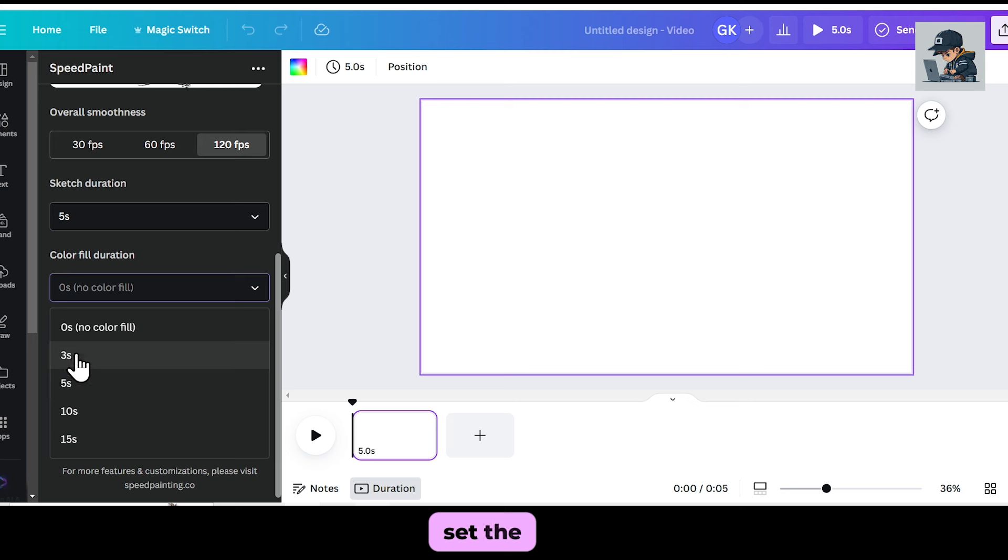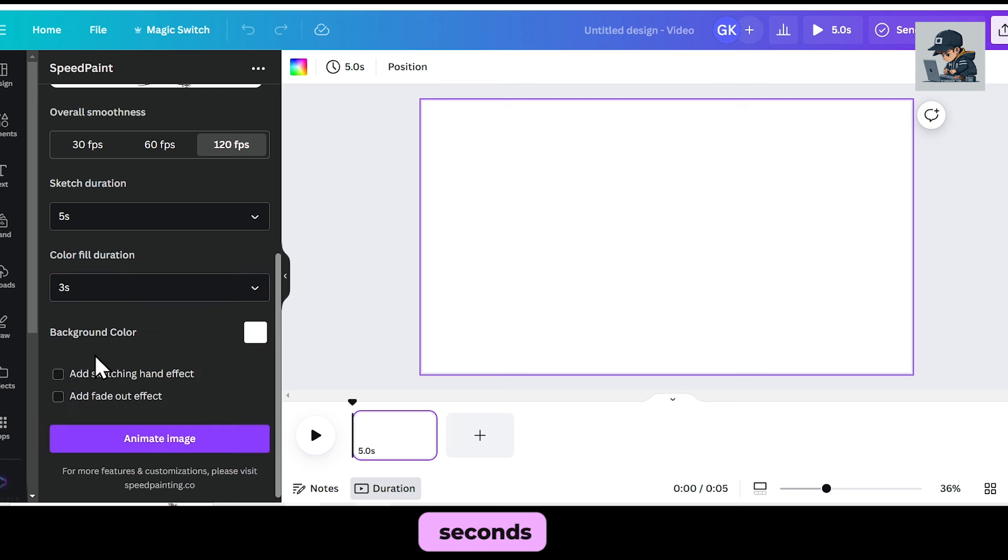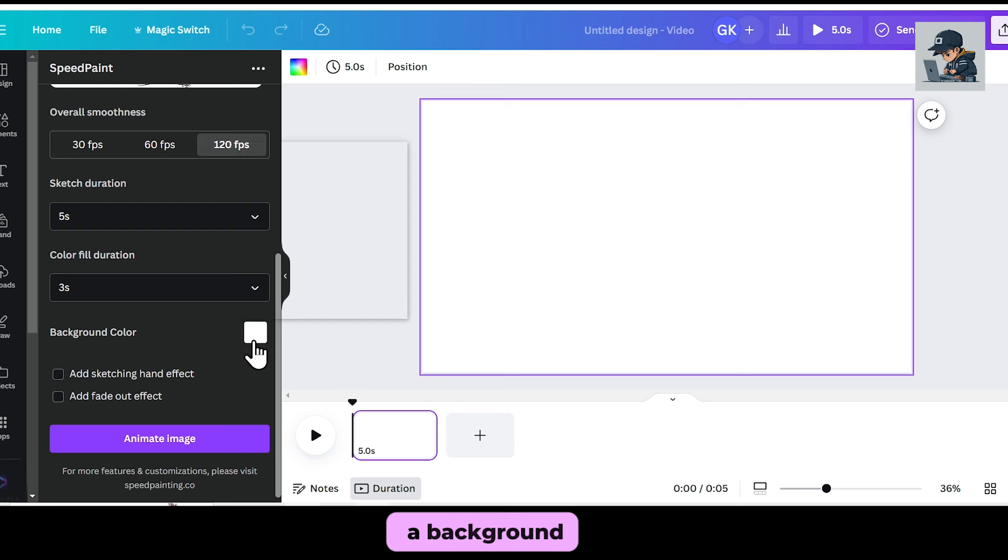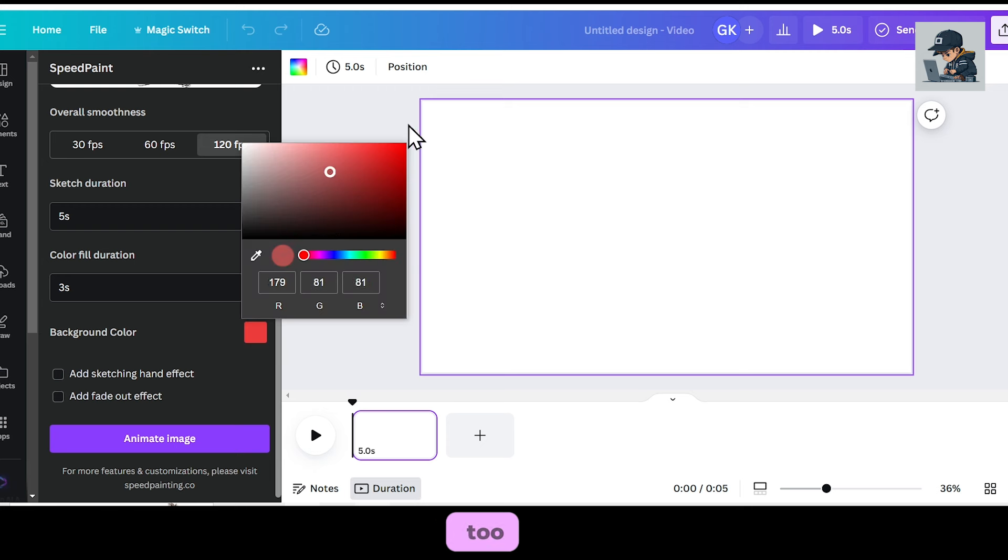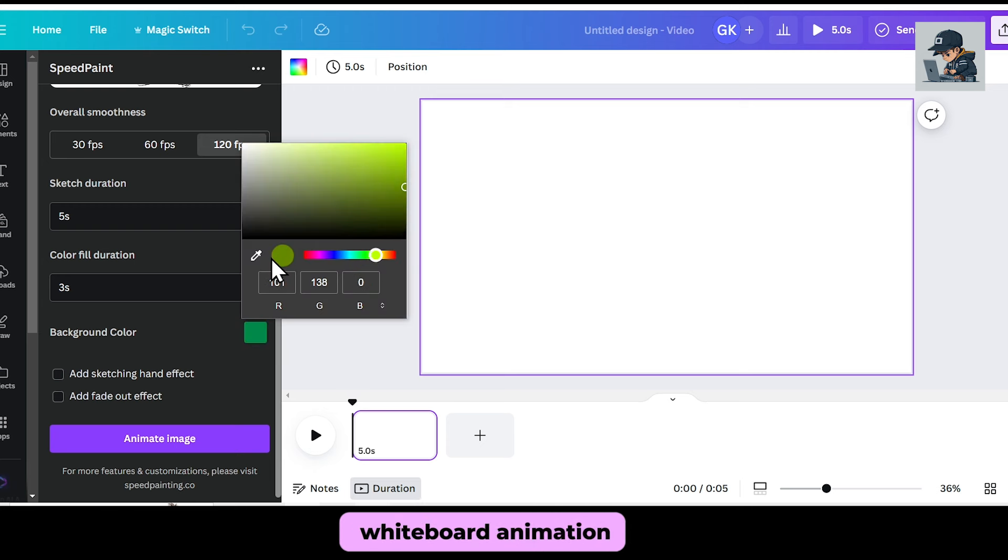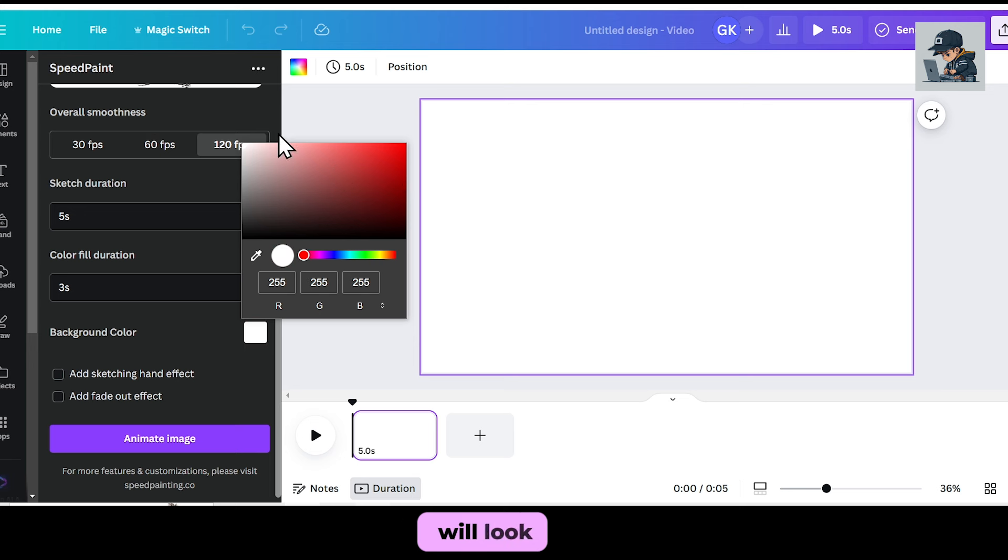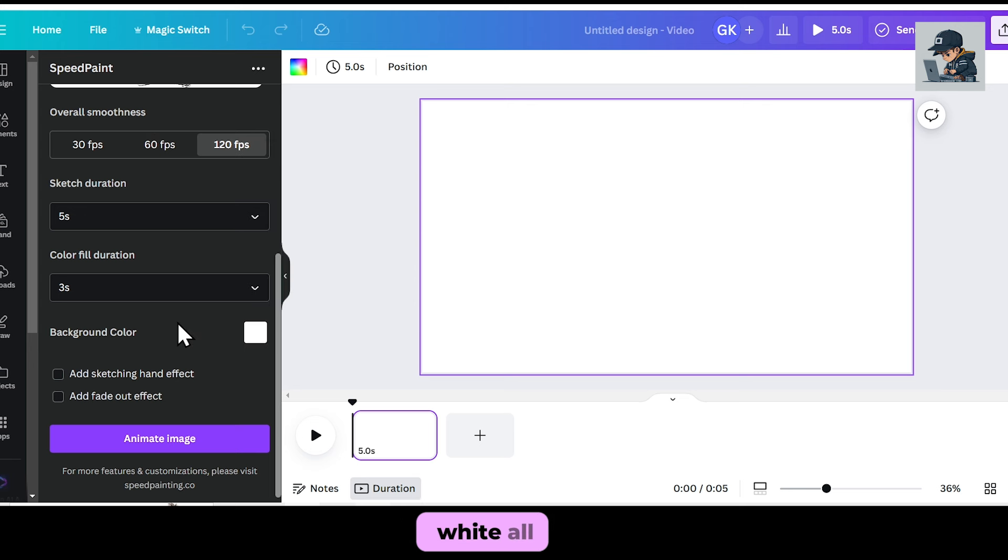After that, set the color fill duration. If your image is colorful, you can set it to 3 seconds. Next, if you want to use a background color, you can do that too. However, for whiteboard animation, I don't think any color other than white will look good, so I'll keep it white.